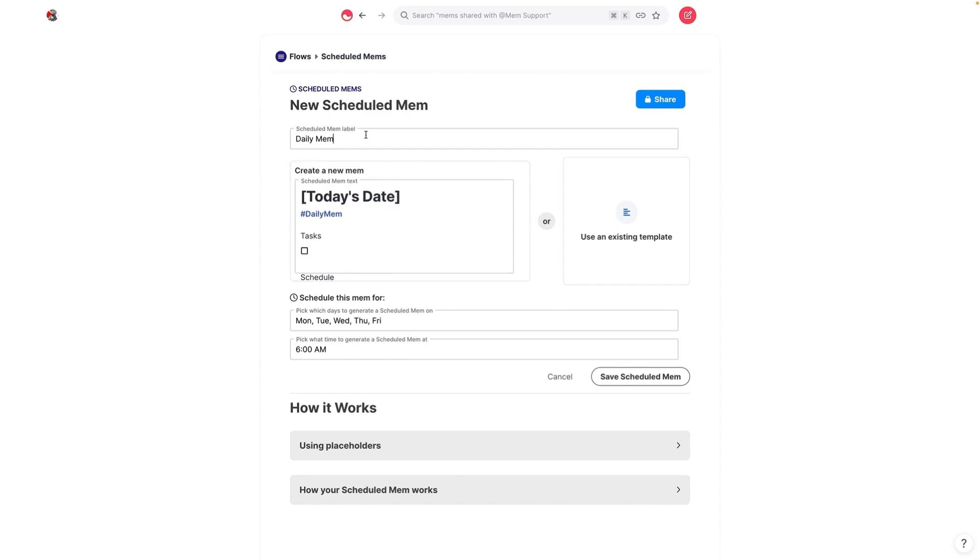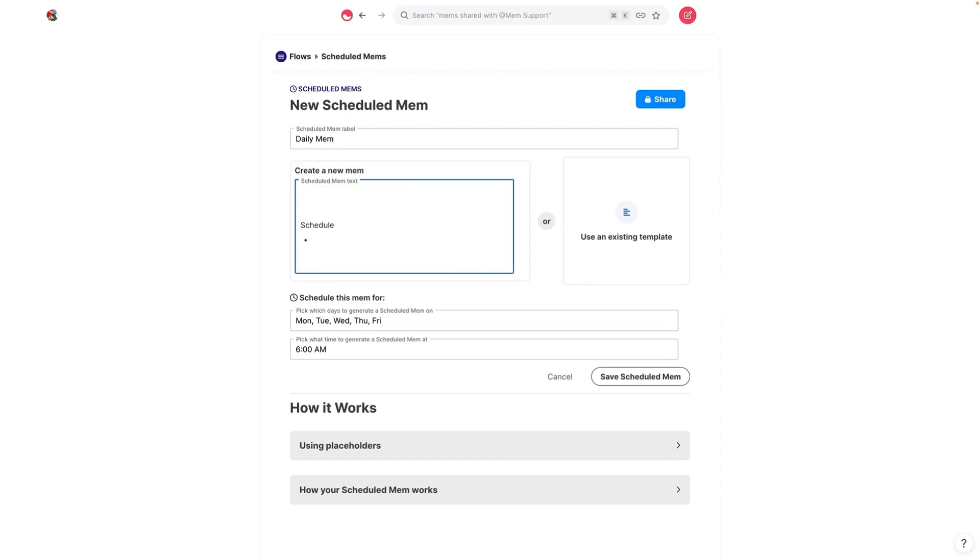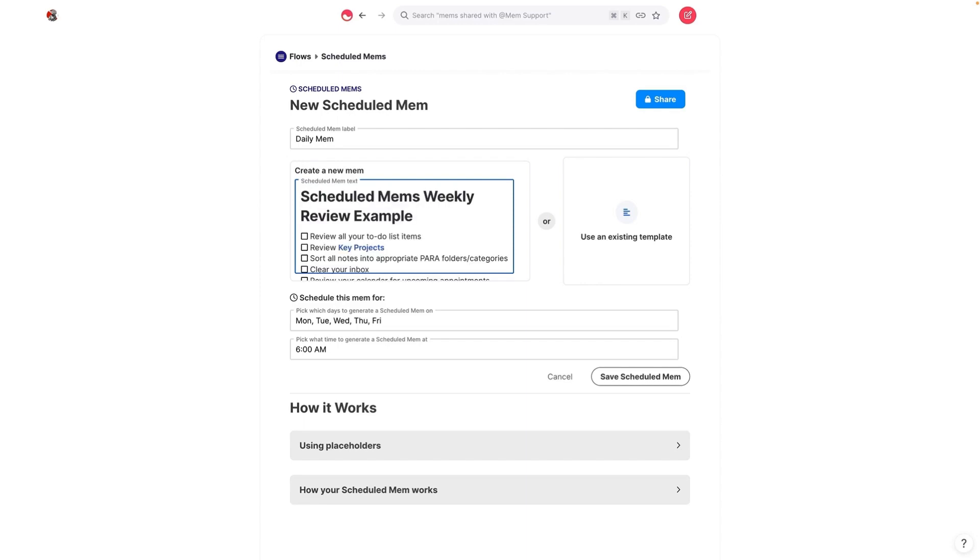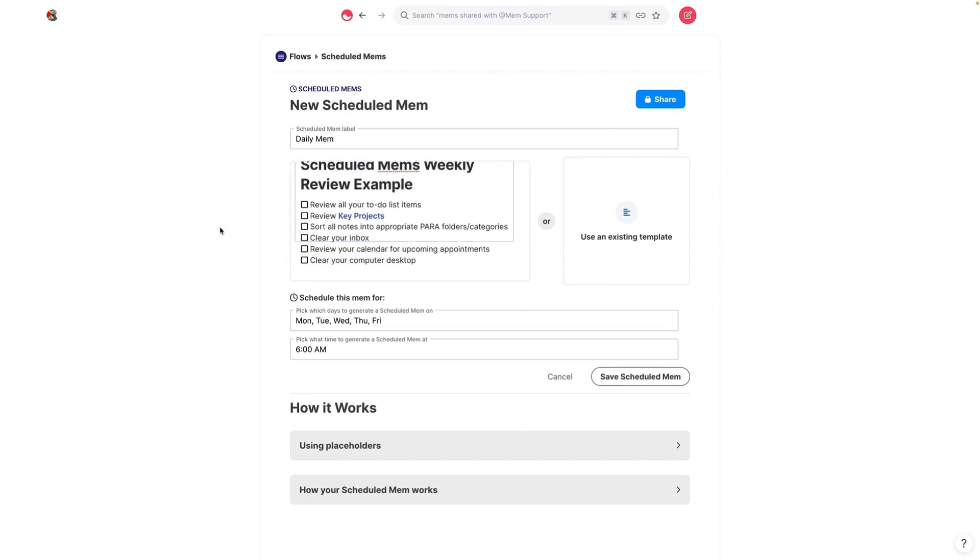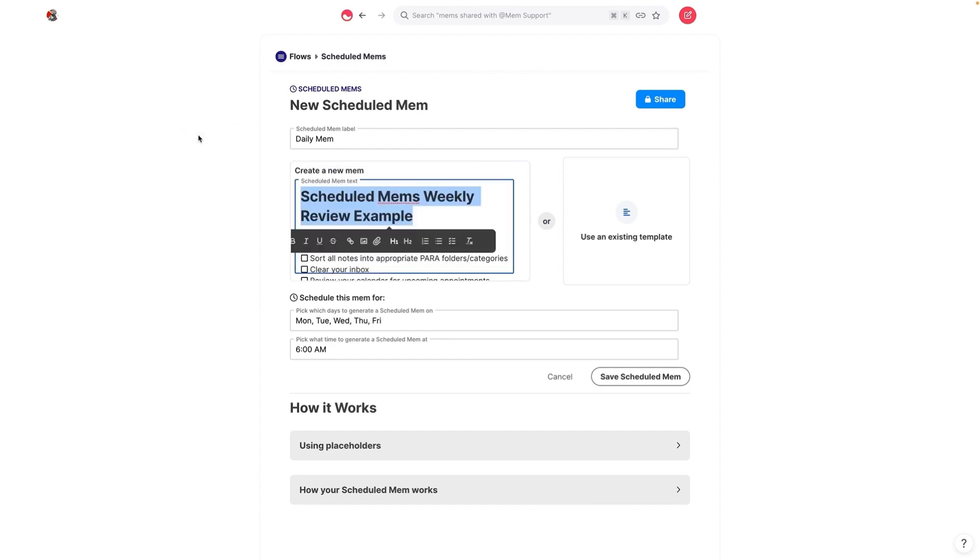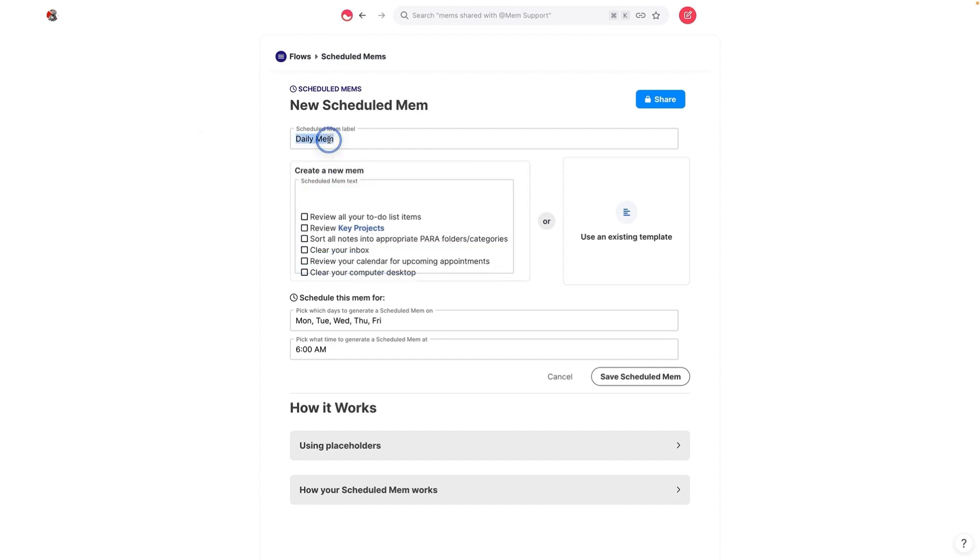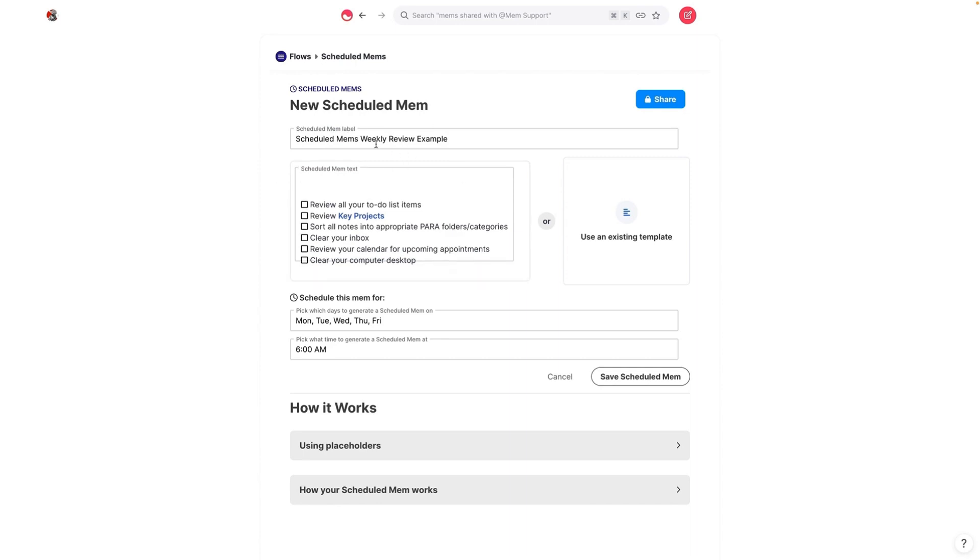You can give it whatever title you want. You can add any other text. In this case, what we're going to do is delete everything that's there and put the scheduled mem's weekly review example in here. Instead of putting that title there, we're going to give it that title instead. That way, that's the title that we'll end up having for your new mem.